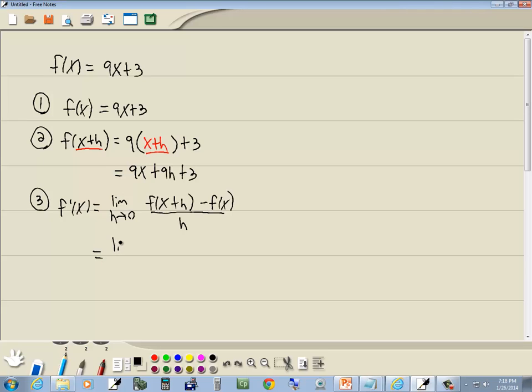So we've got limit as h goes to 0. Well, f of x plus h we said was 9x plus 9h plus 3. We've got 9x plus 9h plus 3, minus, and we always want to put in parentheses because this is going to affect the sign of everything that follows it.